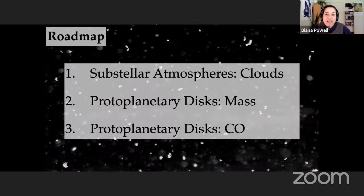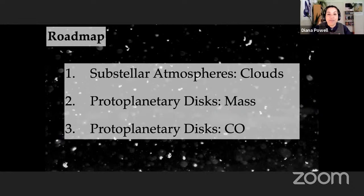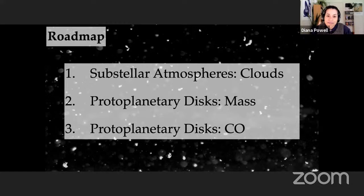I'll start by talking about substellar atmospheres with a focus on clouds, then move on to discussing protoplanetary discs and the total amount of mass present in these systems, and finally I'll bring these two topics together through a discussion of the evolution of carbon monoxide in discs.